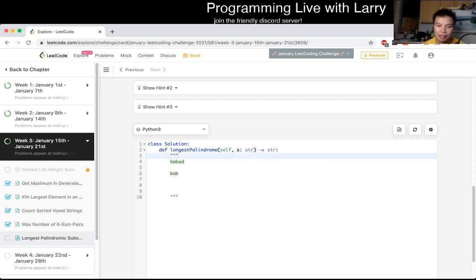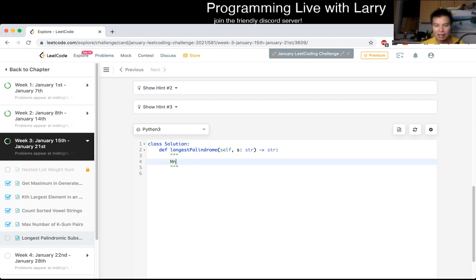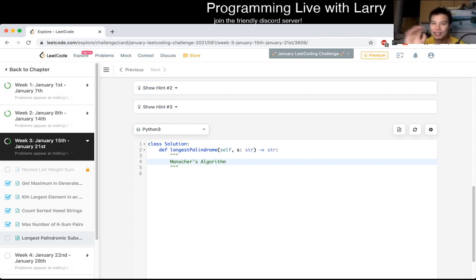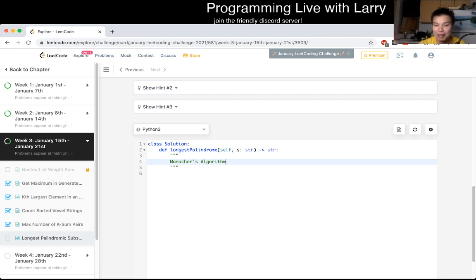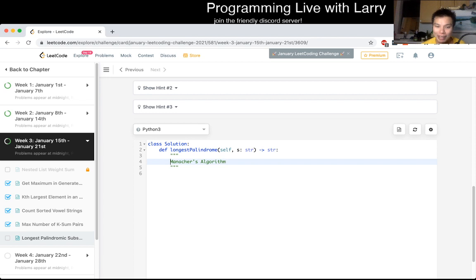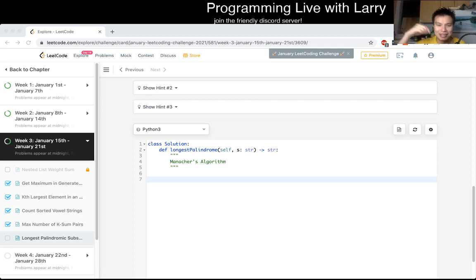If you really want the optimal case, I'd recommend reading up on Manacher's algorithm. I personally have no interest in it — I know of it, and if I needed it for a programming contest I'd just Google it and copy-paste, to be honest. But I would not study it for an interview. It's literally only useful for this one problem as far as I know. So Larry is not implementing this.